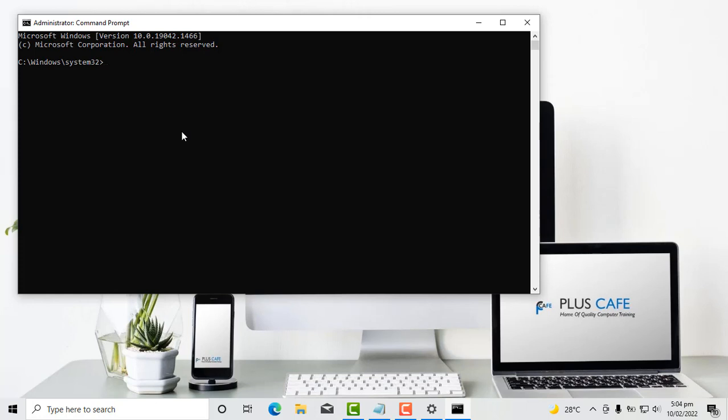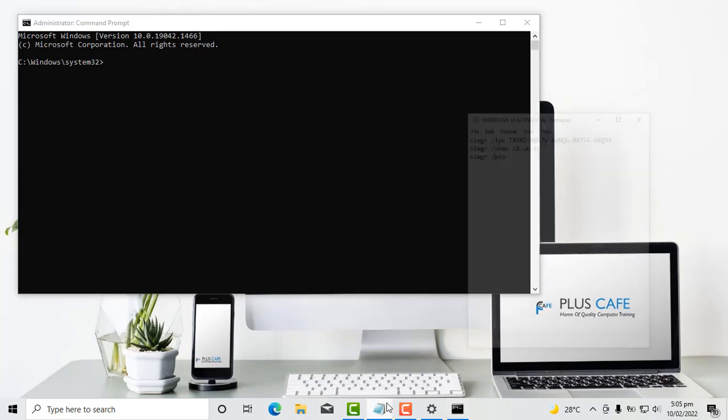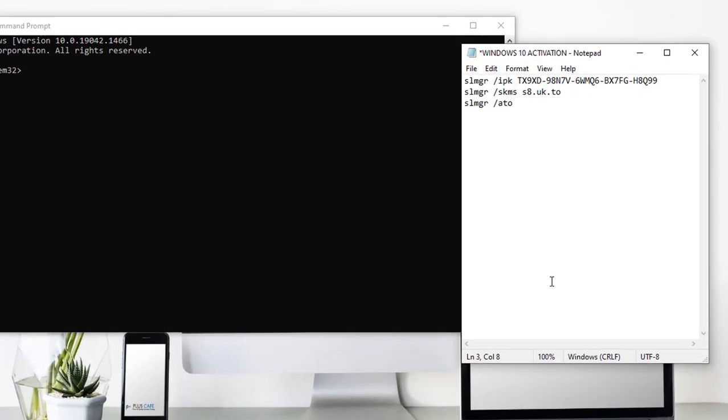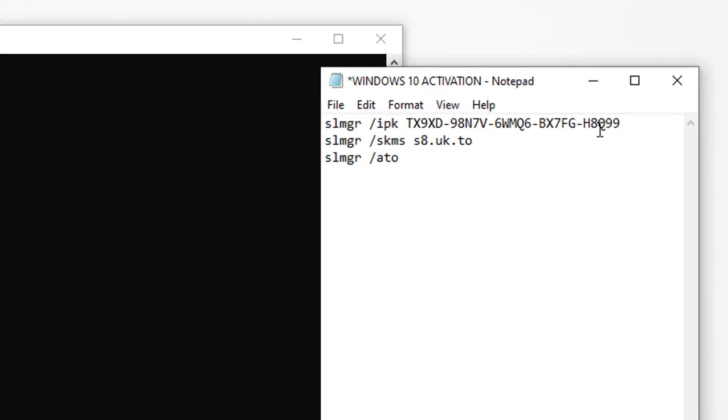Now the first thing to do after opening our command prompt is to run KMS commands. KMS stands for key management services. So we want to run KMS commands on this command prompt in order to activate our Windows. Now I'll be typing some, should I call them code. I have them typed here already for the sake of time.